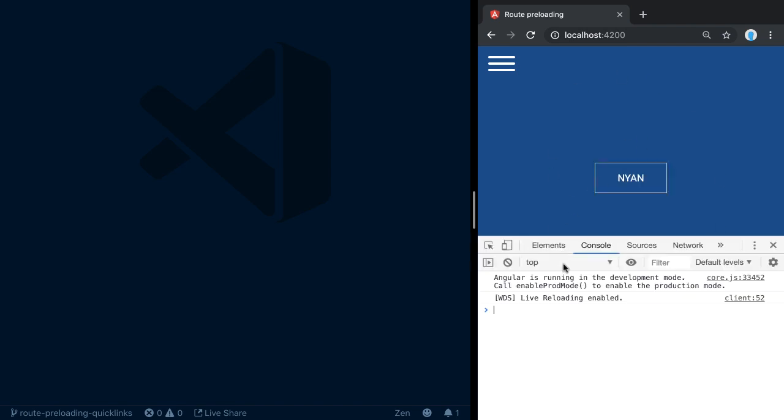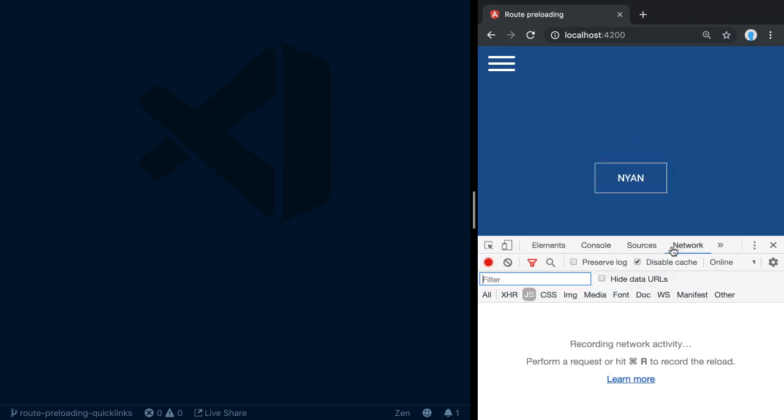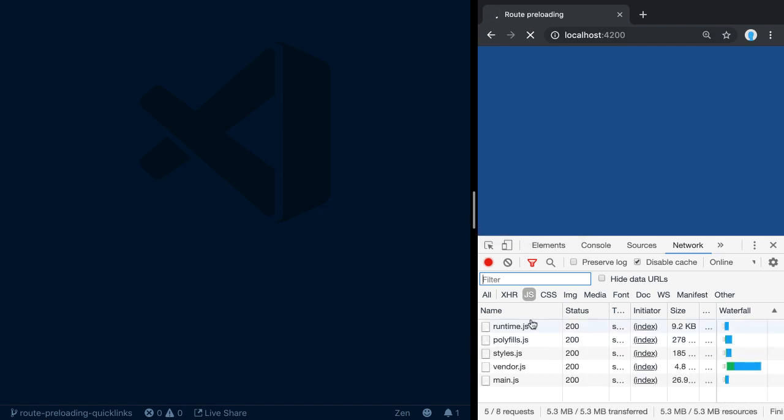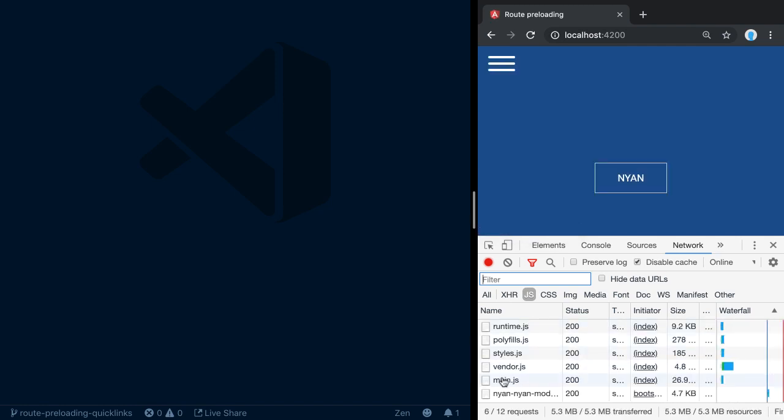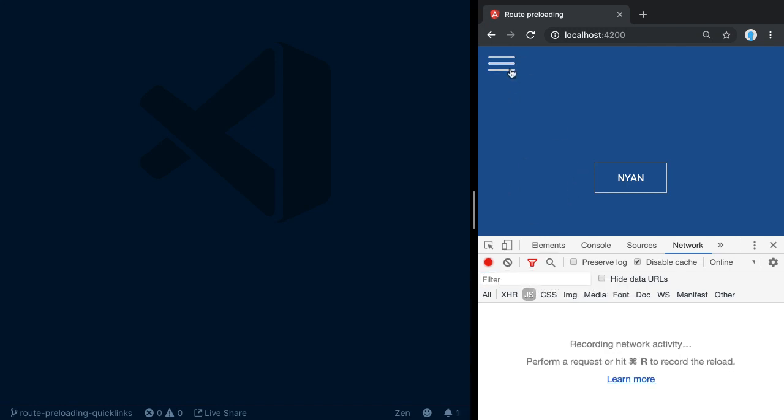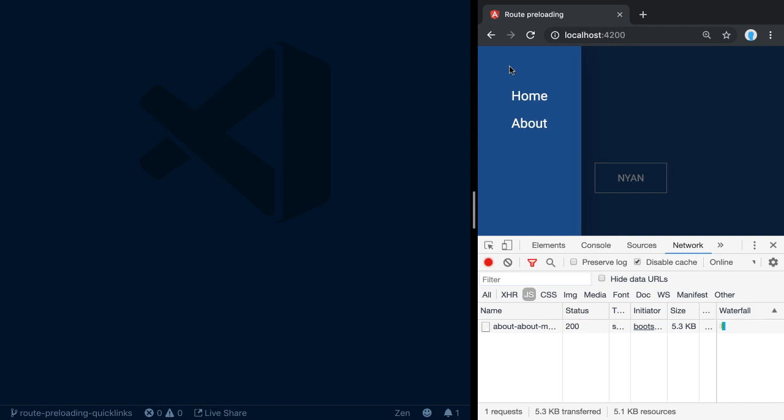This is a very simple application, but we've already optimized it quite a lot. For instance, if we refresh here, we see that we do some preloading techniques, so we download the Nyan model only when it is actually needed. We also use ngx-quicklink, which preloads assets once we navigate to them such that they are already there when the user clicks on the corresponding link.